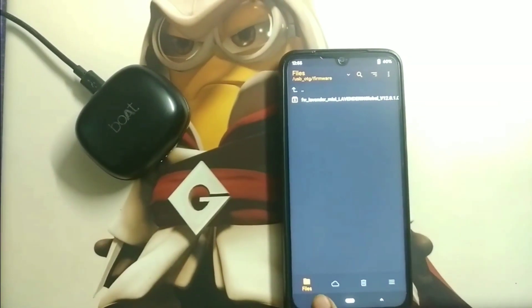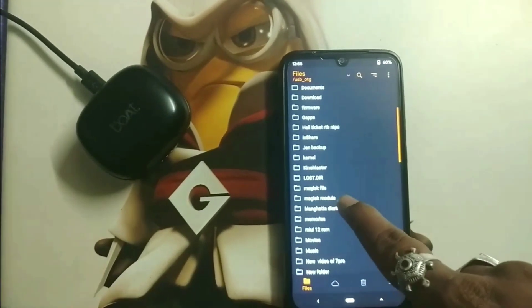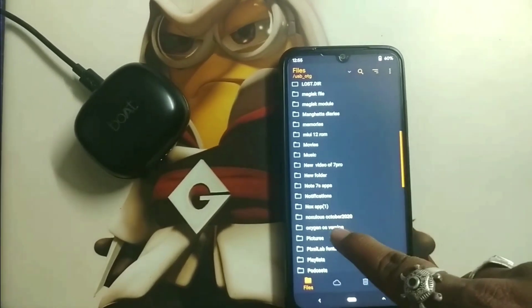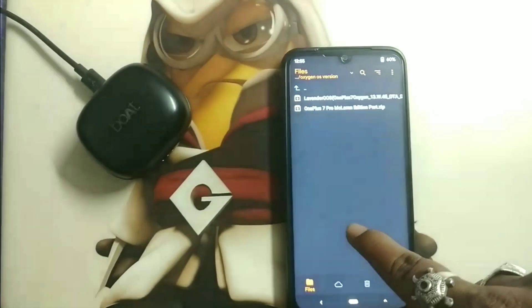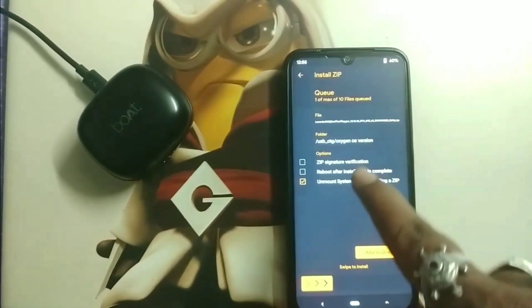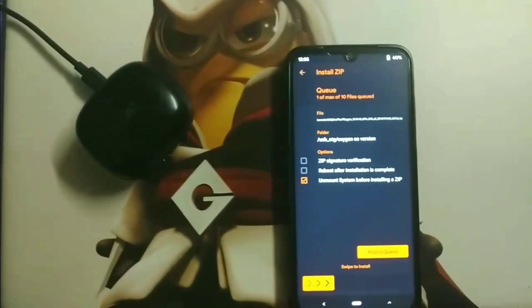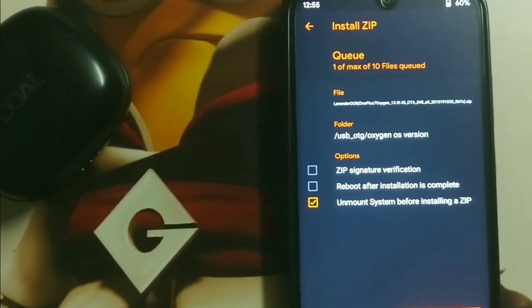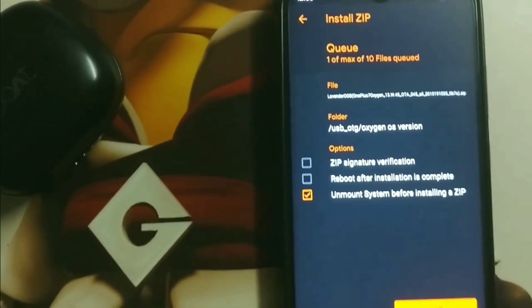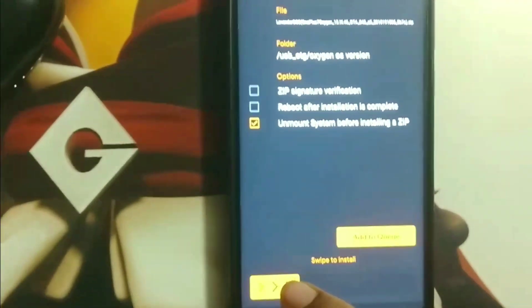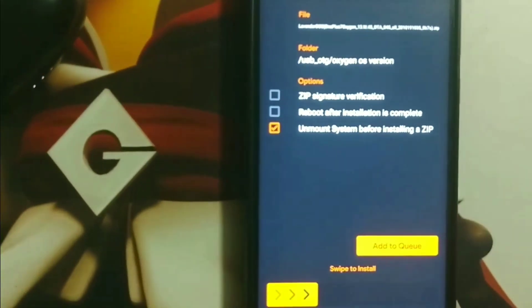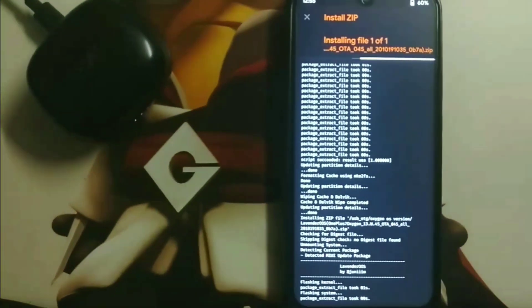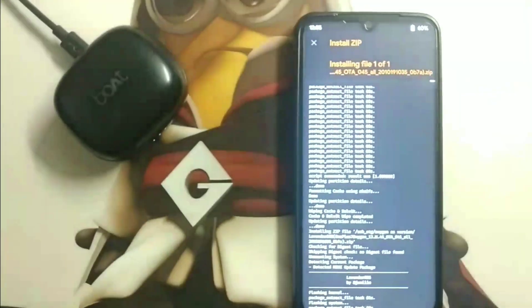Now you have to flash the main ZIP file of Oxygen OS. Here I'm flashing the stable version of the lavender Oxygen OS — as you can see it is the lavender OS version. To flash it, simply swipe to install. After swiping, Oxygen OS will start flashing into the lavender Redmi Note 7 device.